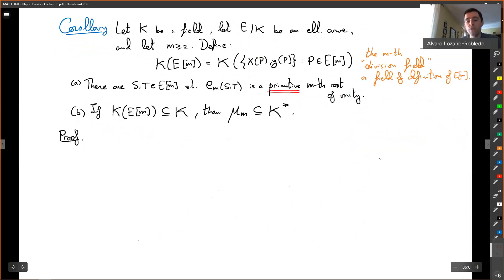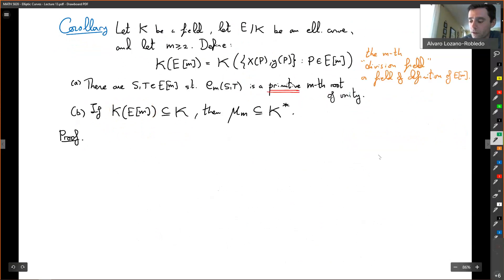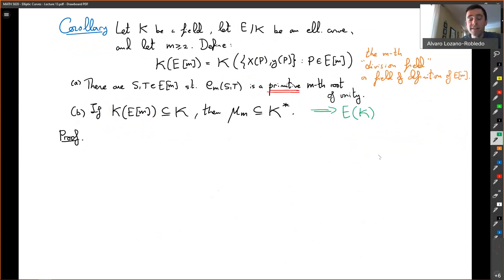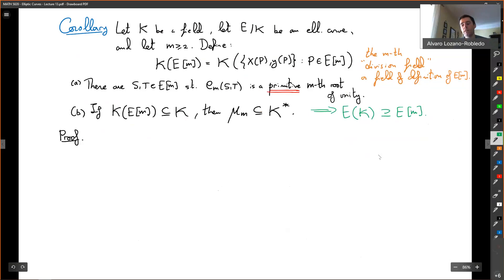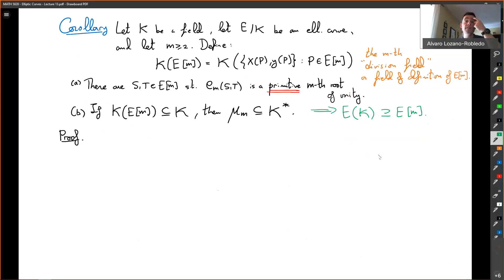Second, we're going to use the Galois invariance to show that if the entire M-division field is defined over K, then the M-th roots of unity are in K. For example, if you try to compute the rational points on the elliptic curve over K, and the coordinates of every M-torsion point are defined over K, then the full M-torsion is defined over K. This theorem — a corollary of the Weil pairing — says that if that happens, the M-th roots of unity are in the base field.